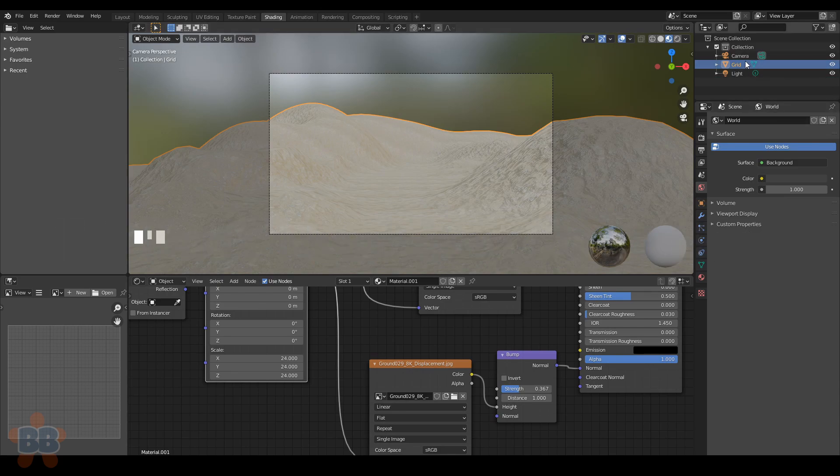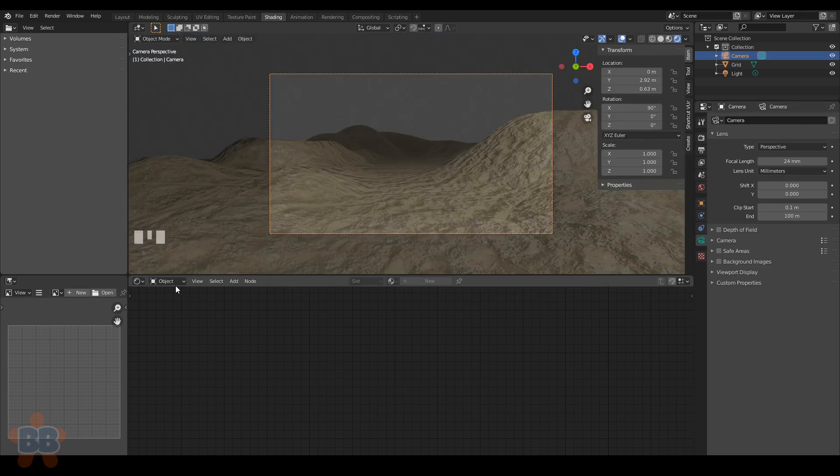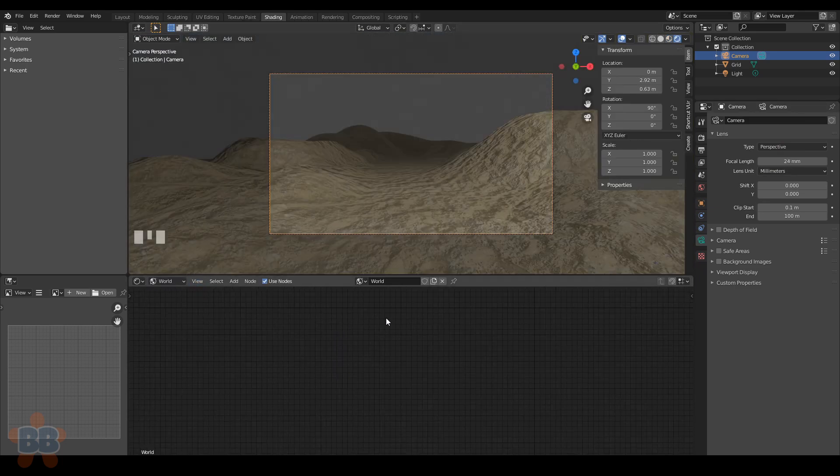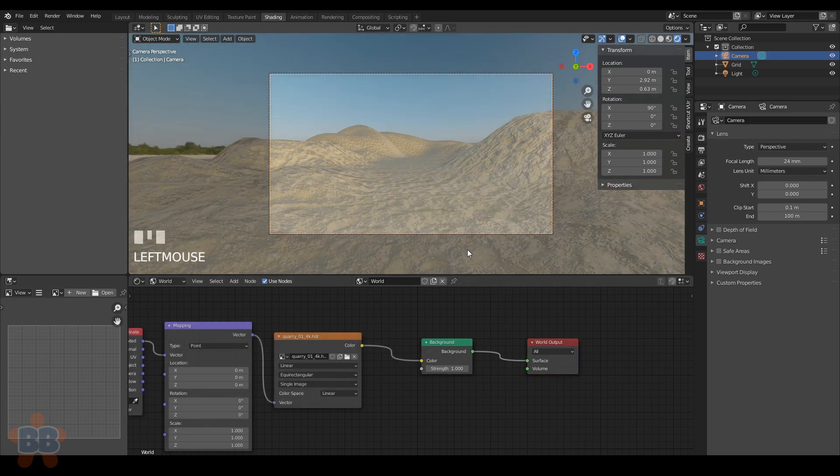Next, we can load in an HDRI image. Go to World, hit Use Nodes, and add an HDRI image. I got one called Quarry01 from HDRI Haven.